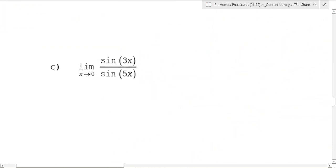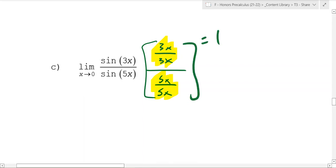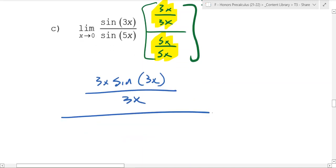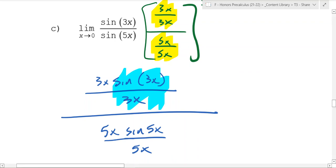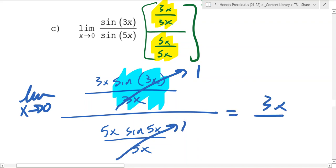What about sin(3x) over sin(5x) as x goes to zero? We need the same thing in sine and denominator for each. We'll multiply the top by 3x/3x and the bottom by 5x/5x — both forms of one. The top becomes sin(3x)·(3x)/(3x), and the bottom becomes 5x·sin(5x)/(5x). We know sin(3x)/(3x) → 1 and sin(5x)/(5x) → 1 as x→0. So you're left with 3x over 5x, the x's cancel, and you get 3 over 5.